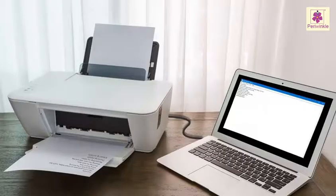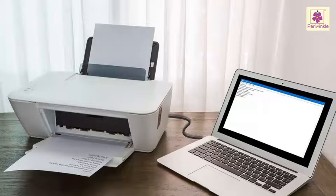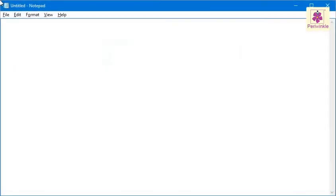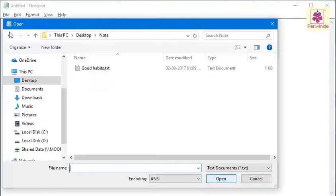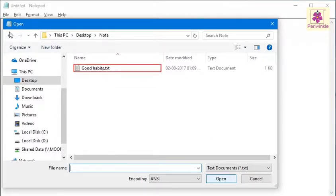You can also print the notes written using Notepad. Let's print the Good Habits file. Make sure your computer is connected to a printer. Open the file you wish to print. Here, let's print the Good Habits file.